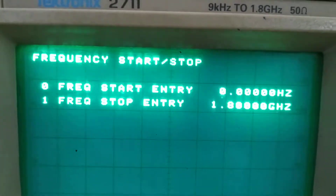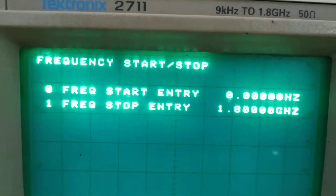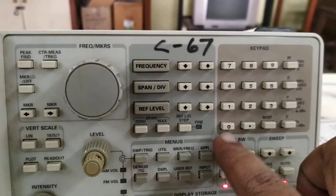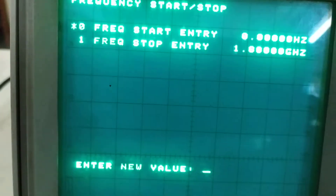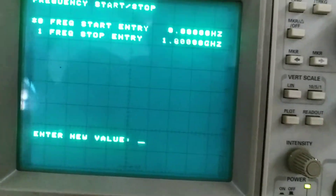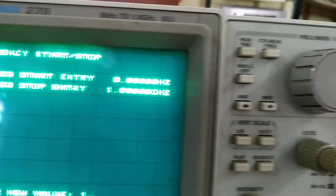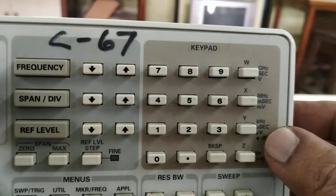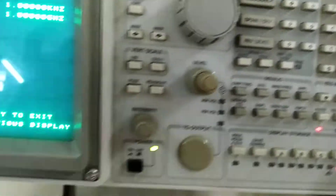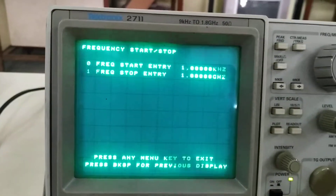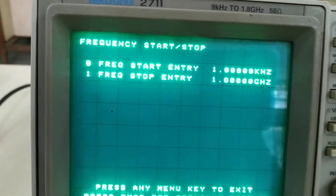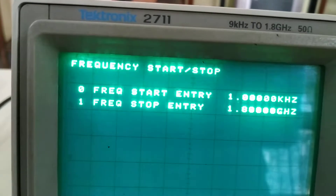We go for option seven, so it will come up as frequency start entry and frequency stop entry. With the frequency start entry — that is the 0th option — we will select that. For the frequency start value, enter a new value. We will consider that as 1 kHz. There are buttons for kilohertz, megahertz, and gigahertz, so we select 1 kHz. You can see the start entry is now entered as 1 kHz.